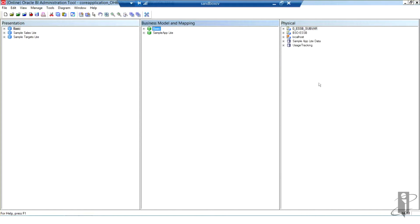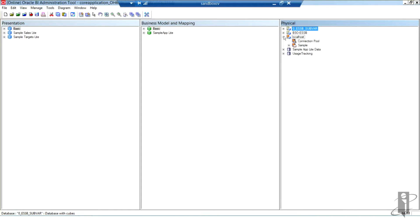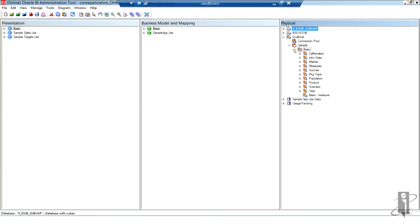Your new cube will be here under Local Host in your physical layer. You can notice the little red starburst indicating it is a new object in the physical layer. I can see the connection pool used to connect to this data source as well as the application and the database below. And here are all my dimensions from that particular database.